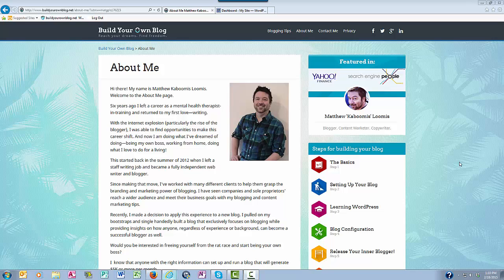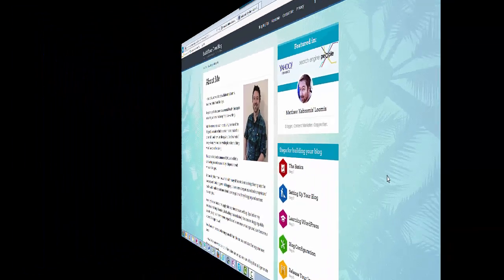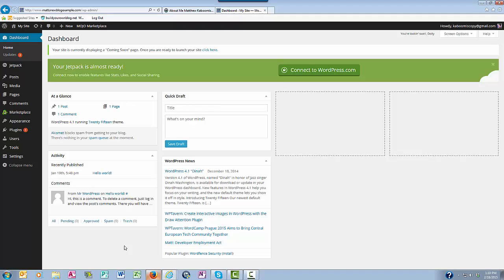Hey everyone, this is Matthew with buildyourownblog.net, and in this video I want to give you a little tour of the WordPress dashboard. Some people refer to the dashboard as the back end — it's sometimes referred to as the back end of your website. So here in the WordPress dashboard, this is where you manage everything about your website.